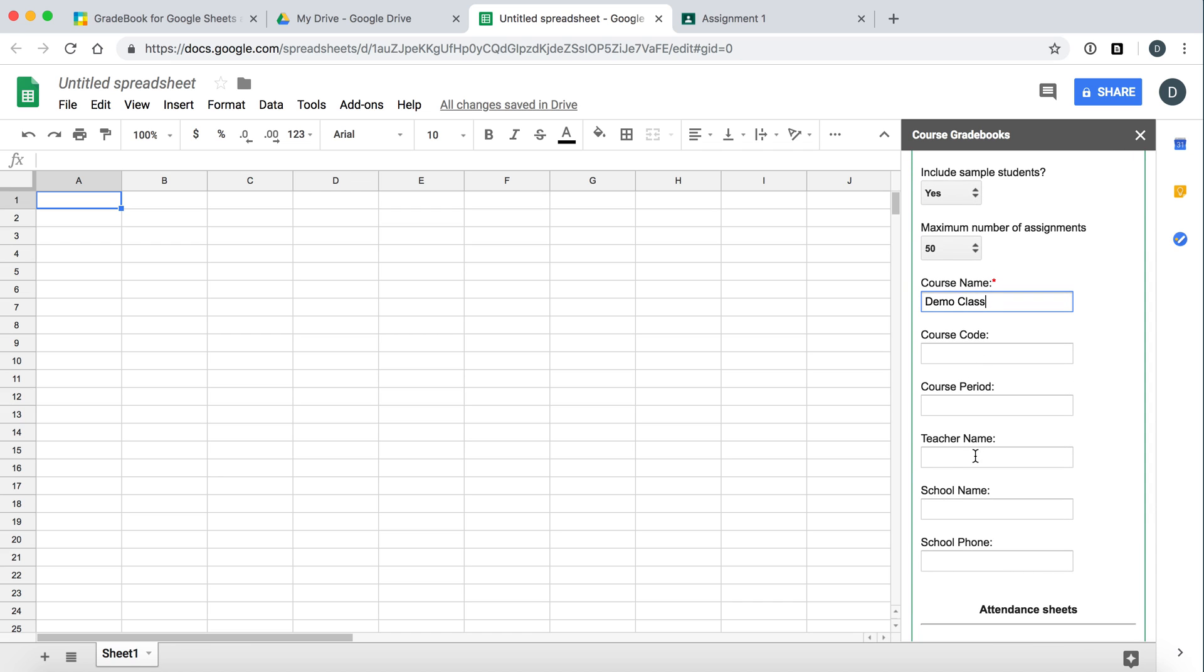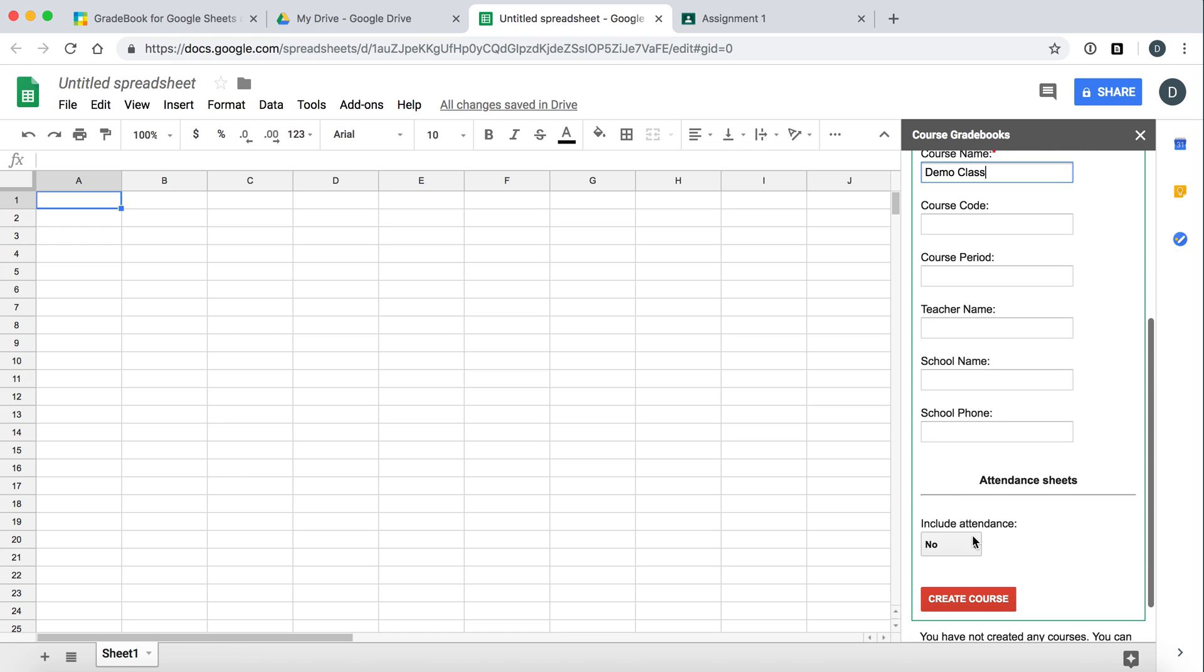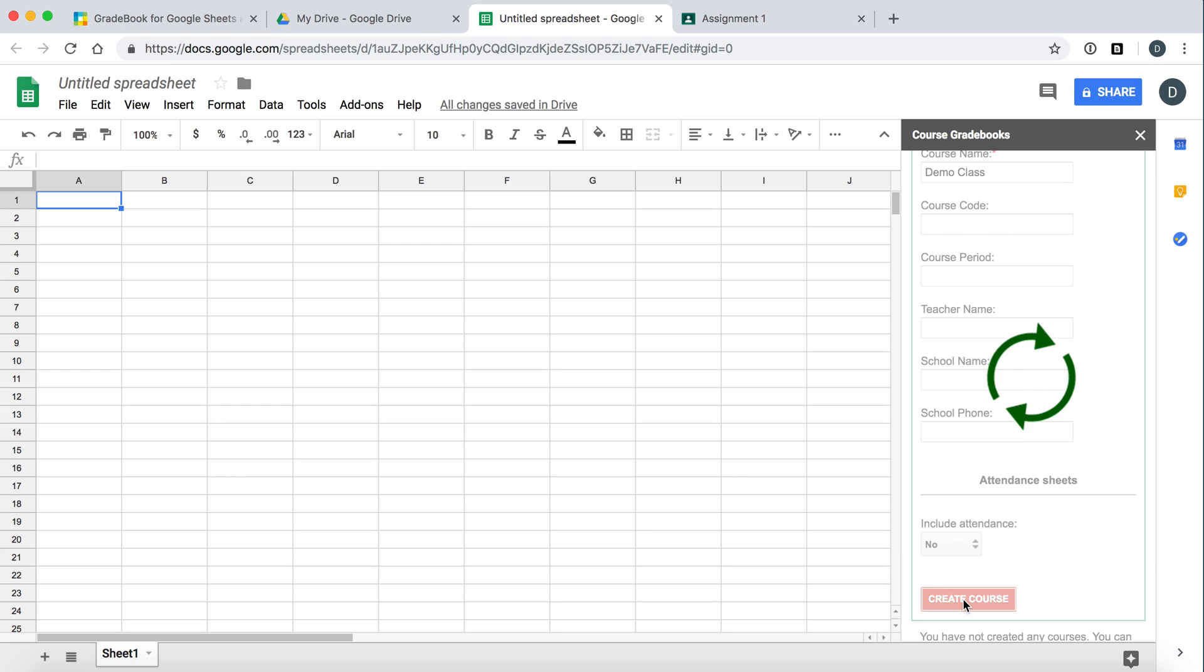This we'll just call a demo class and you can enter other information such as the course code, course period, your teacher name, school name, and school phone. We also have an attendance worksheet that if you wanted to include for this demo we will say no. Then click the create course button and gradebook will work in the background to create your gradebook with all of the information that you have entered.